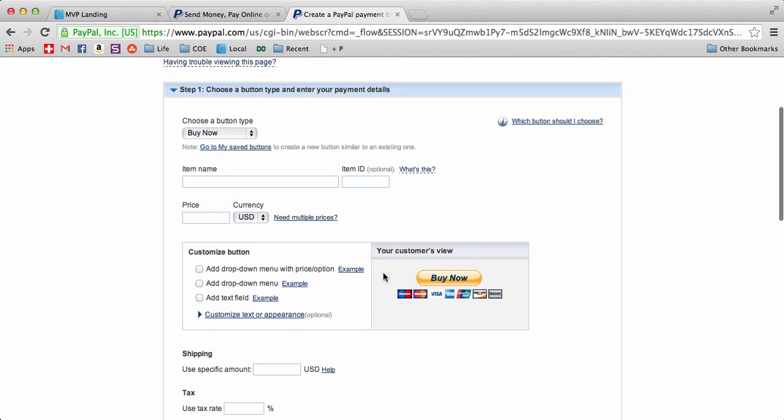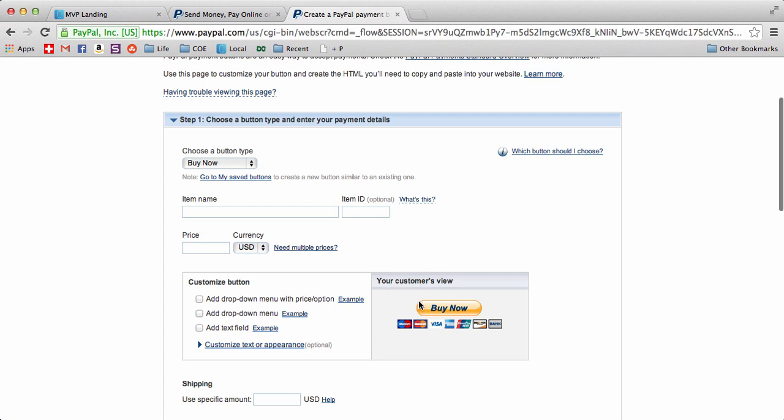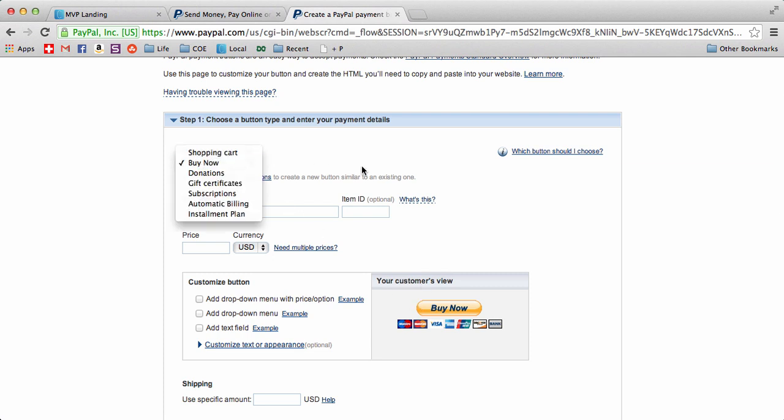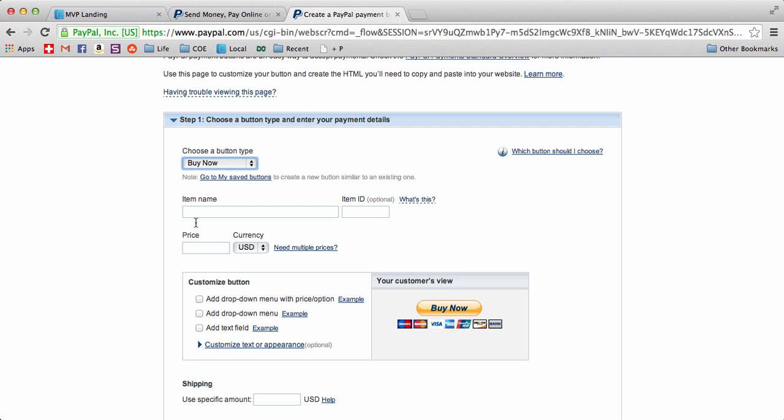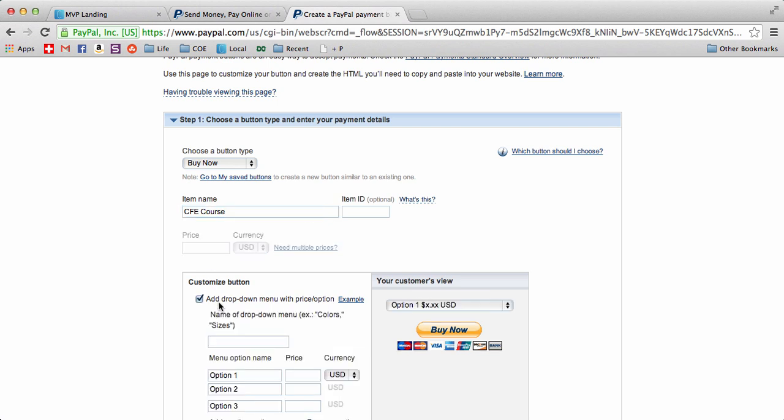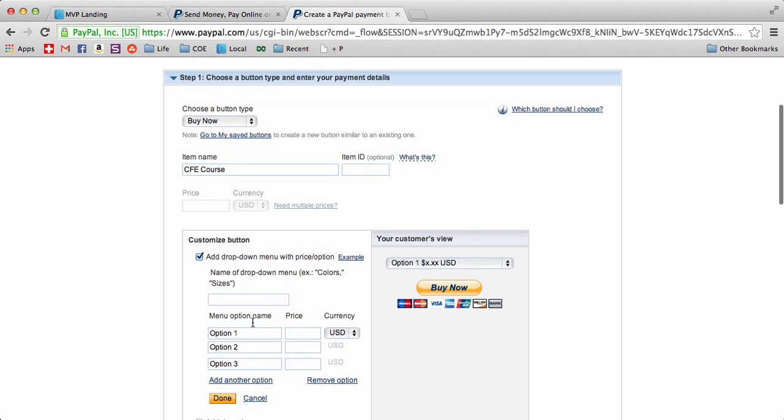This is going to create either a buy now button or we could do a button that has multiple dropdown prices. So we can call this CFE course - coding for entrepreneurs course - and I want to have multiple options so I click that.